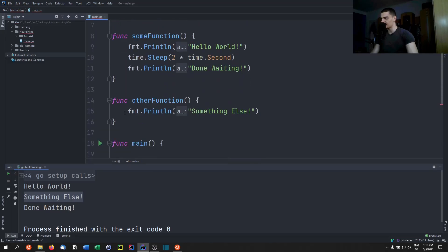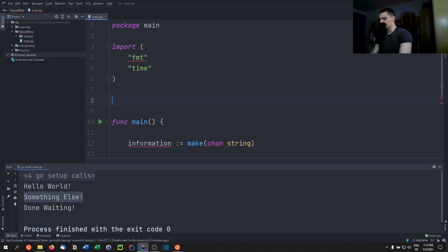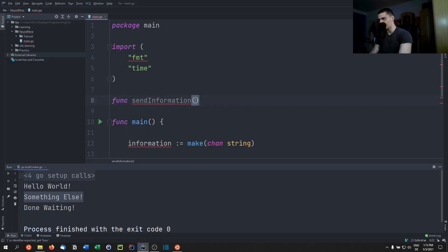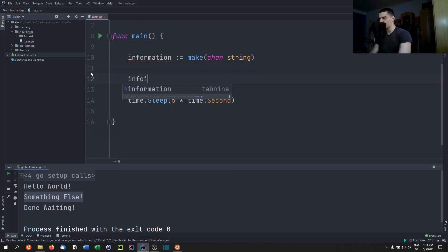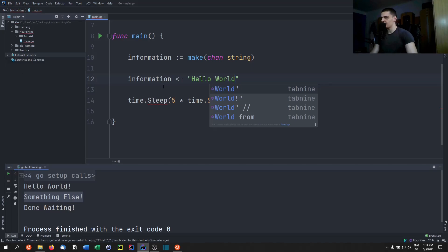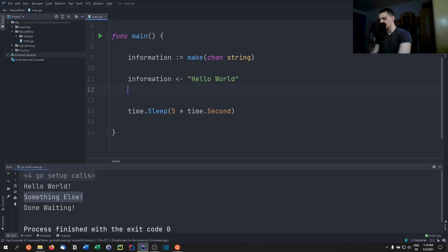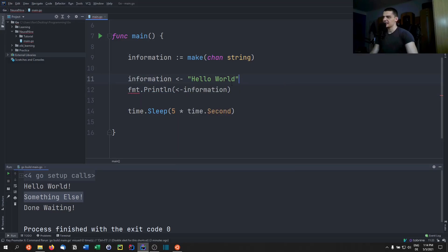Here's how a channel works: to send something to the channel, you write 'information <- "hello world"'. To receive from the channel, you write 'fmt.Println(<-information)'. So this arrow syntax is how you write into the channel, and the other form is how you receive from it.